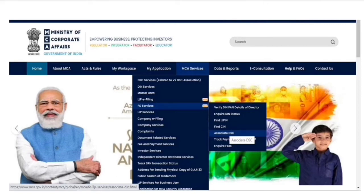The next step after registering on MCA portal is to come on MCA Services and go on FO Services, then Associate DSC.